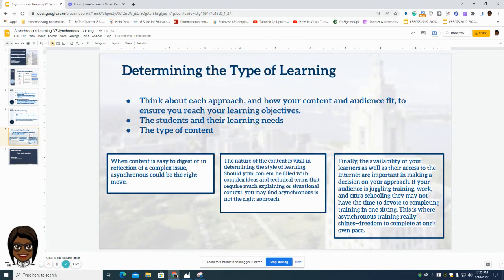When you are preparing your lesson, you want to make sure that you are determining which is the best type of learning. Think about each approach and how your content and audience fit to ensure you reach your learning objective, the students and their learning needs, and the type of content you are presenting. Another consideration is what devices your students have available as well as their internet access, making sure they can be online to receive the instruction.